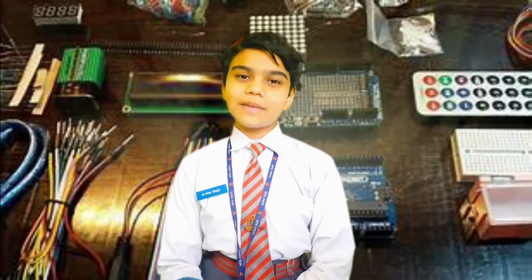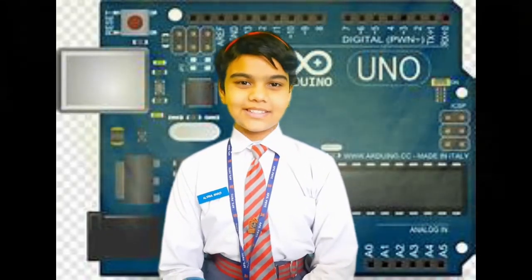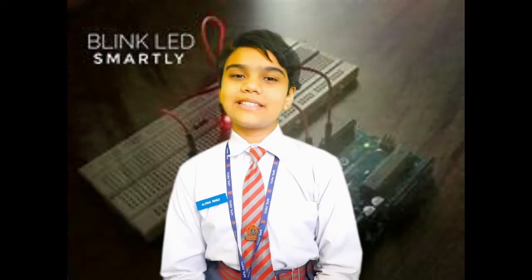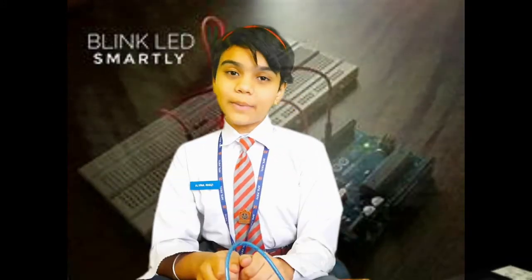Good morning everyone, respected principal ma'am, teachers, judges and all my dear friends. My name is Alvina and I am studying in class 6A.